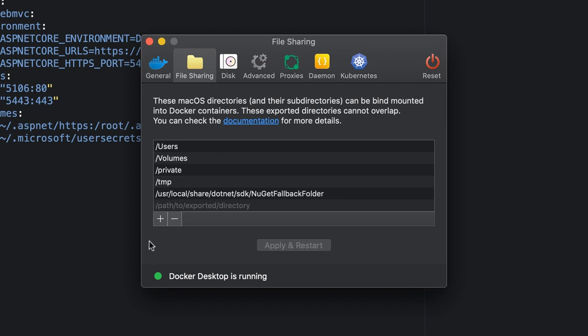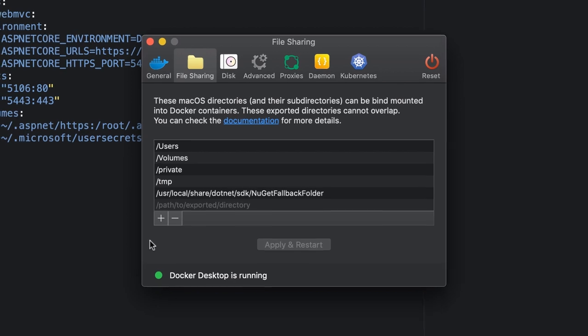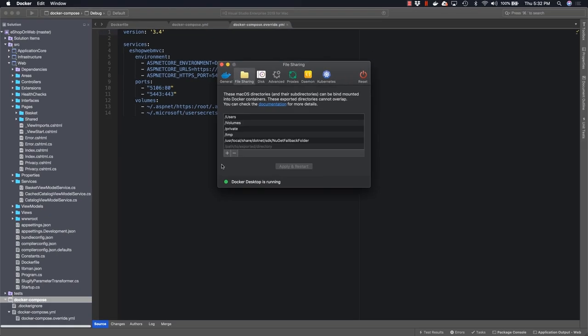Slash user, slash local, slash share, slash dot net, slash sdk, slash NuGet fallback folder. Note that this most likely needs to be case sensitive, so watch the capitalization of NuGet fallback folder. Once you have this in place, you should be able to reset Docker and then you should be able to run things successfully.